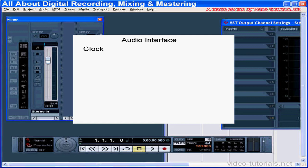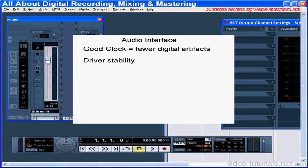The other factor is the stability of the drivers. Some drivers on external hardware can be unstable, losing their connection when you open and close your music software or disconnect a cable or power supply, etc.